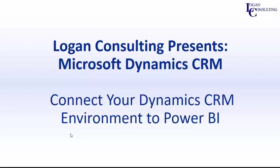Hi, I'm John Hinchey, a consultant with Logan Consulting. And in today's video, I'm going to show you how to connect your Microsoft Dynamics 365 environment to Power BI.